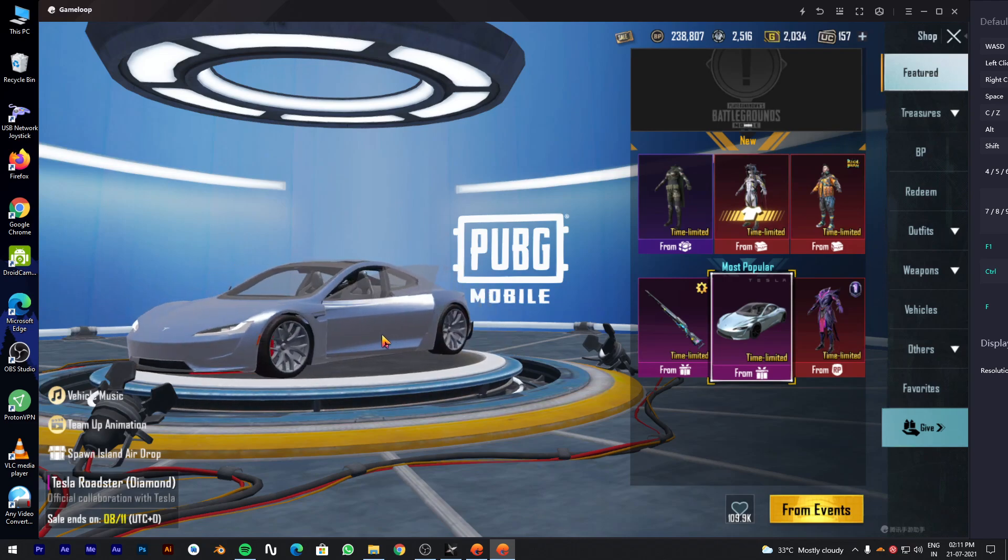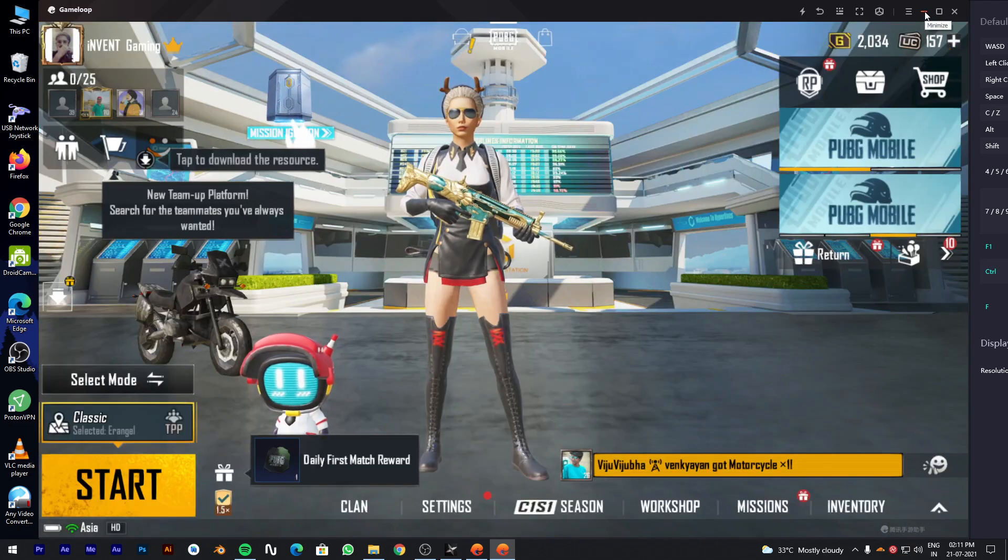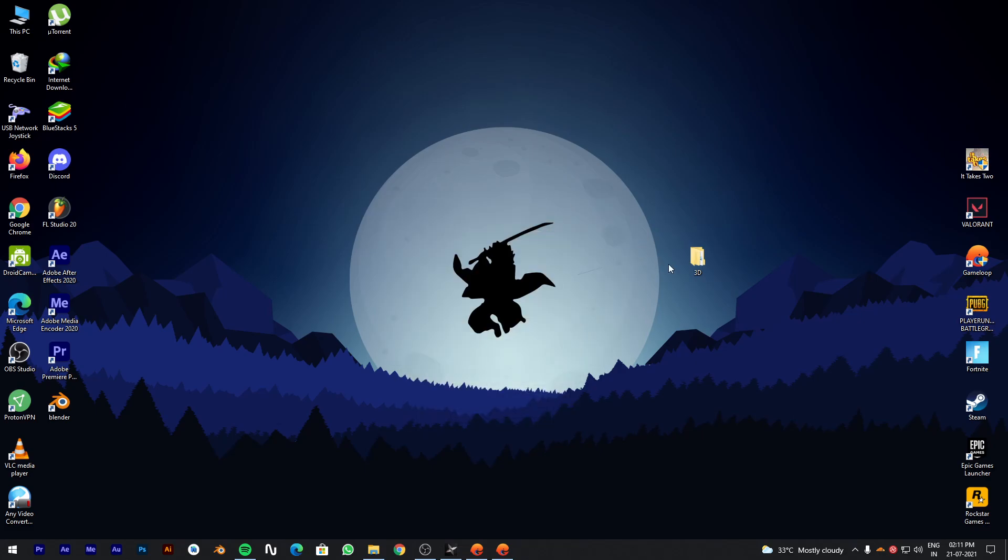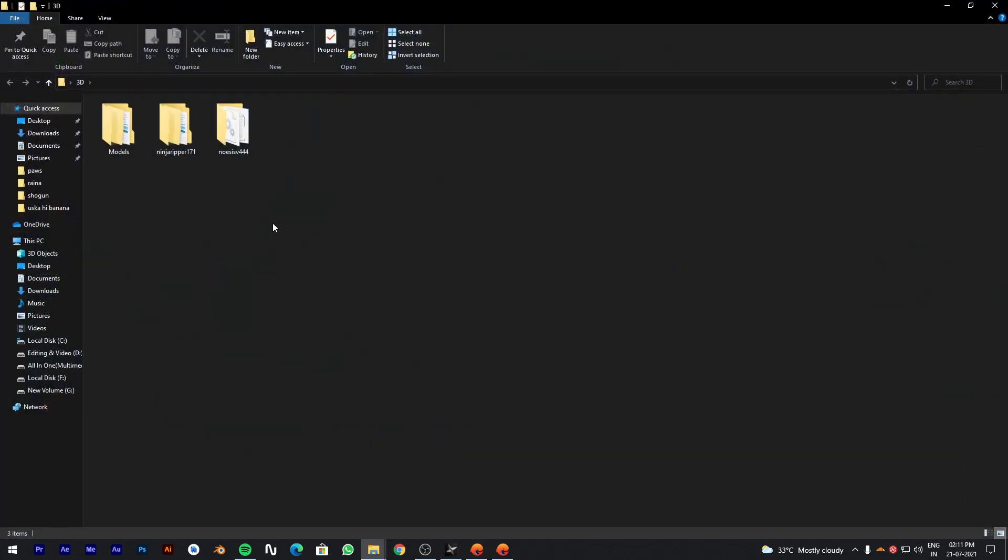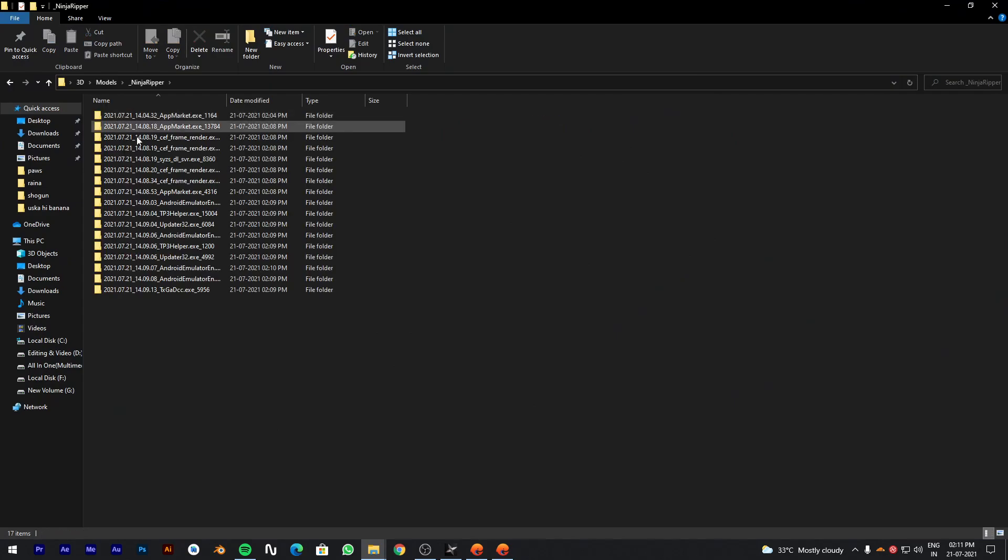Models will be stored at the path you specified earlier in Ninja Ripper. Check the folder which contains all models and textures.